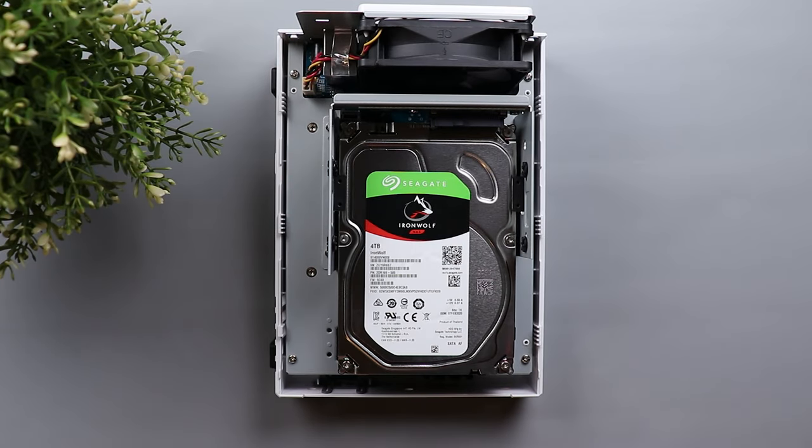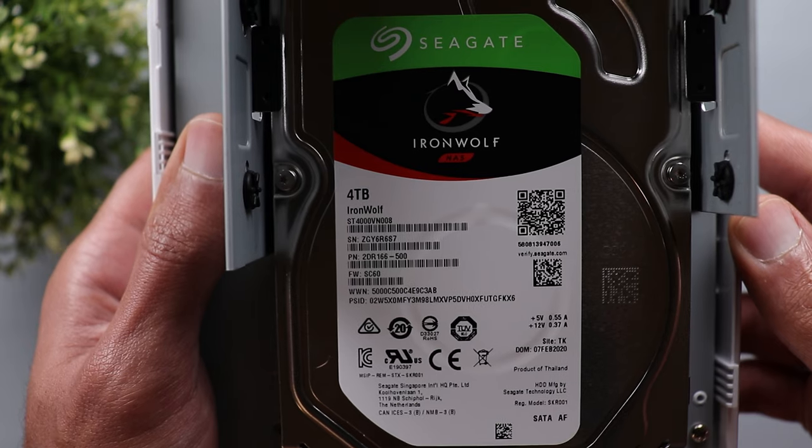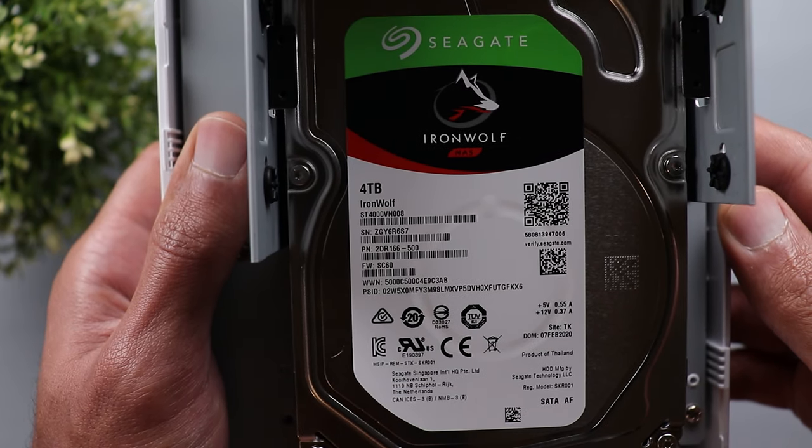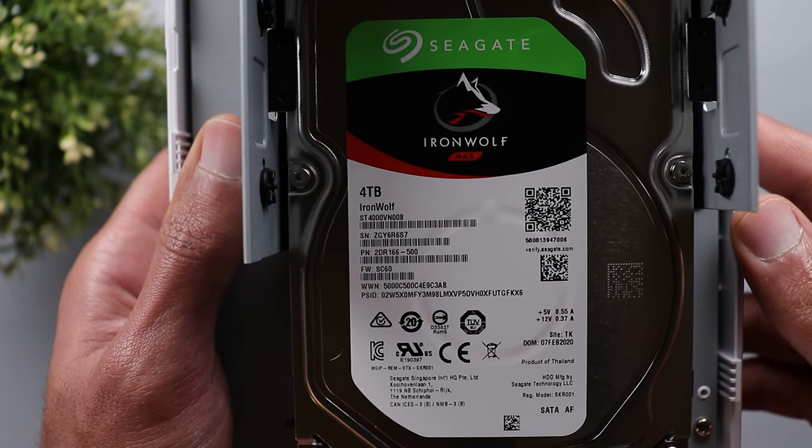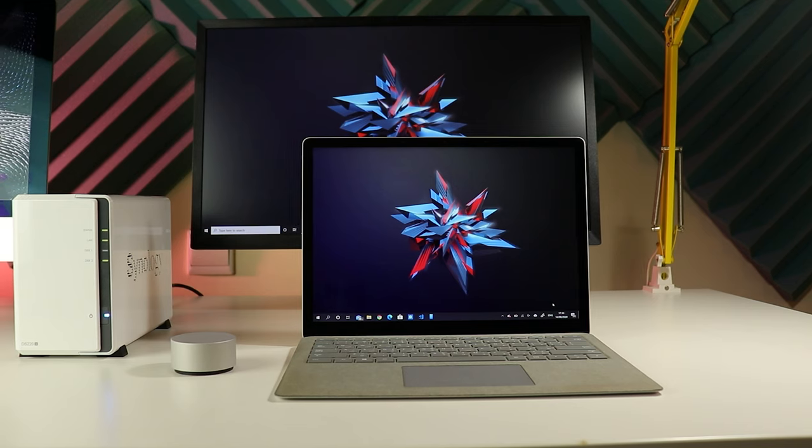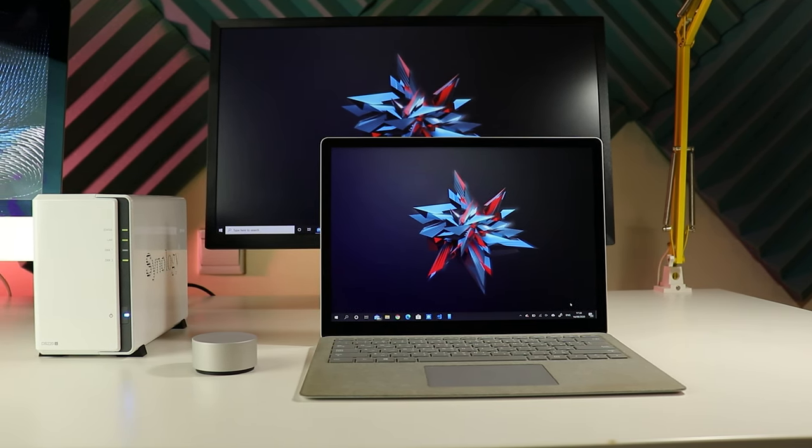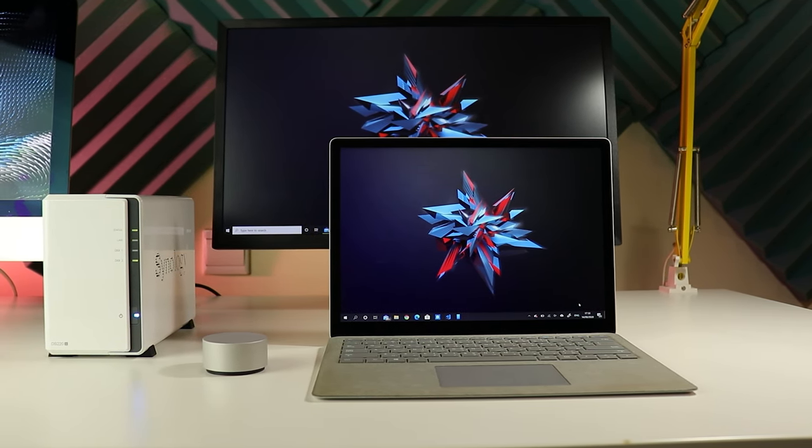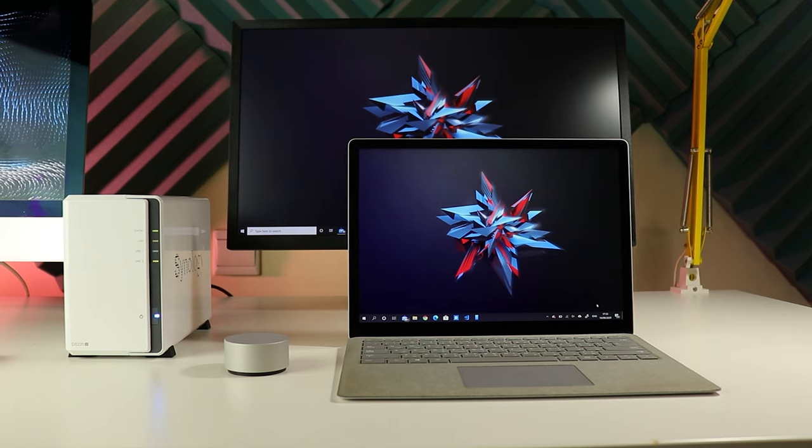One more thing worth mentioning. If you are planning to get a hard drive for your network attached storage, I do recommend the Seagate IronWolf models because they are made specifically for NAS. They are designed to work 24-7 without issues. They can handle the demand of multiple users at the same time. They have little to no noise or vibration and they are also tested and approved by leading NAS manufacturers like Synology.